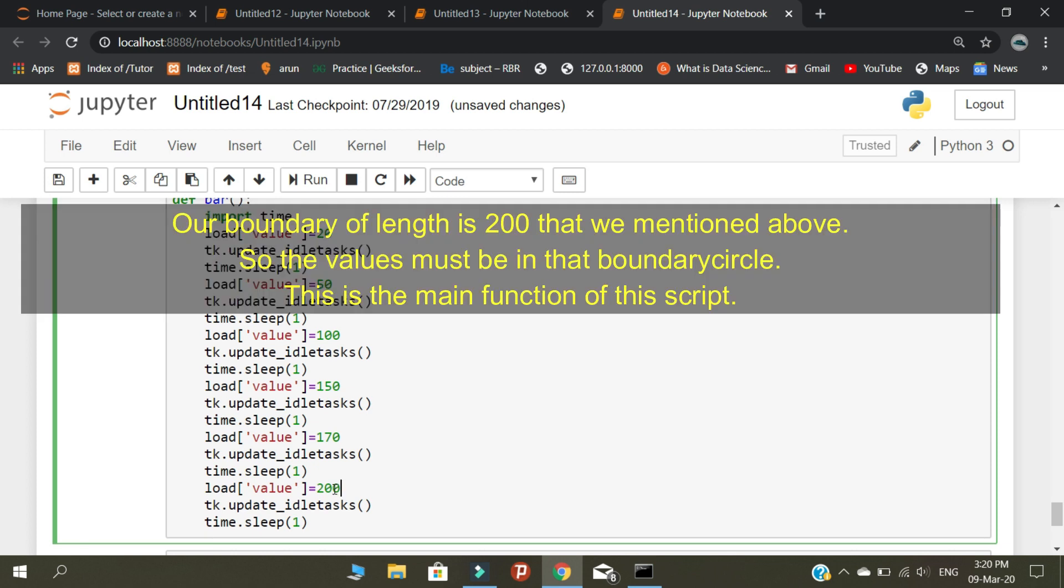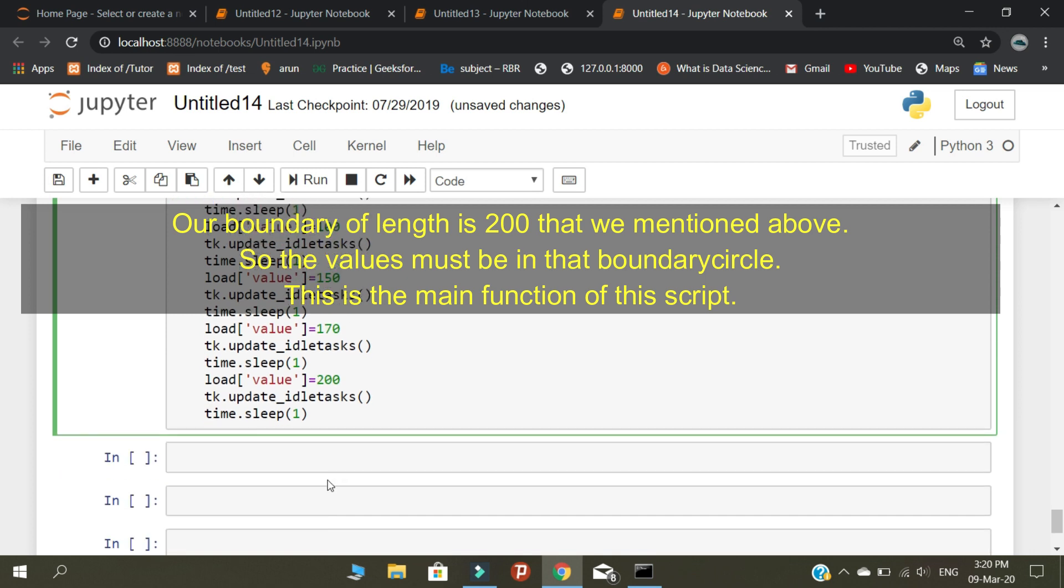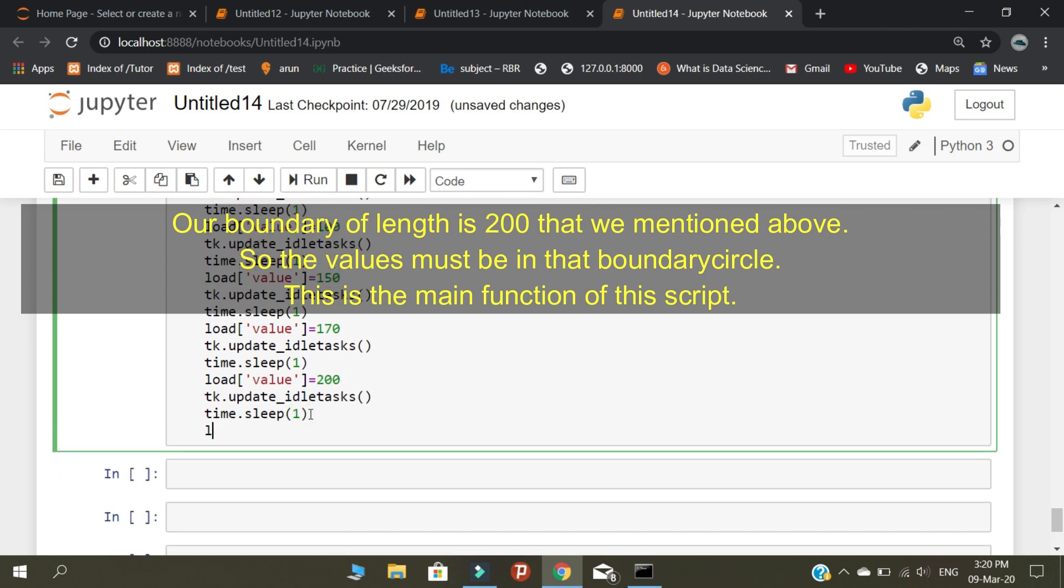Our boundary of length is 200 that we mentioned above, so the values must be in that boundary circle. This is the main function of this script.